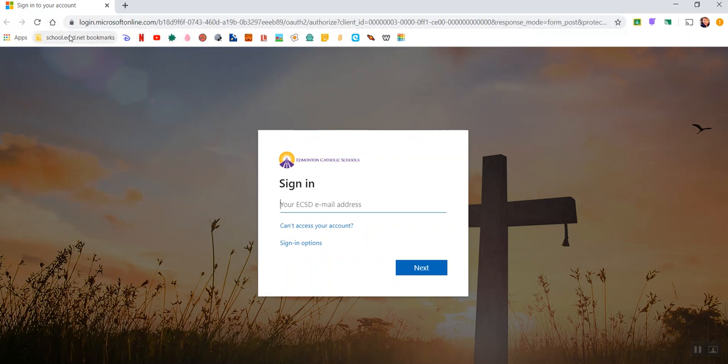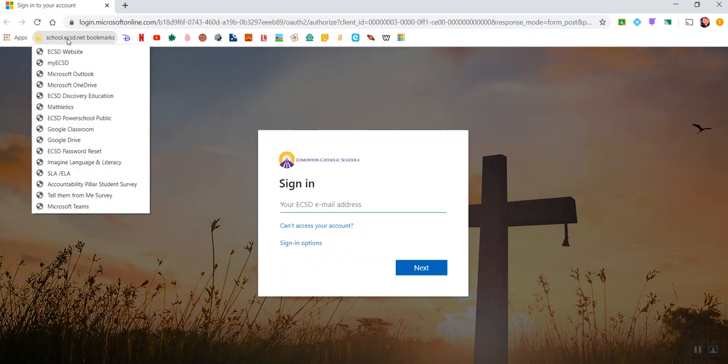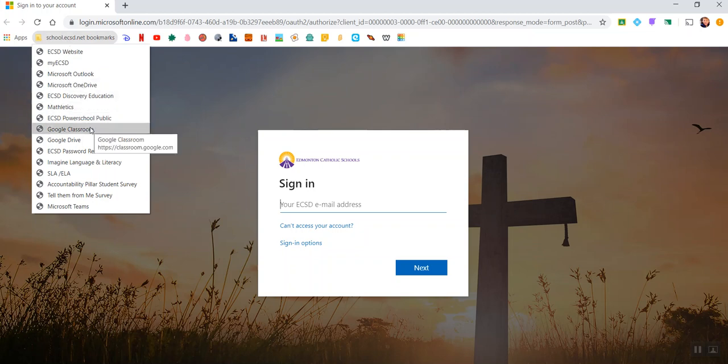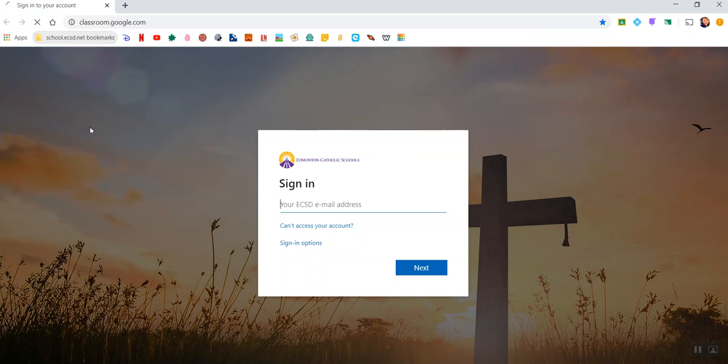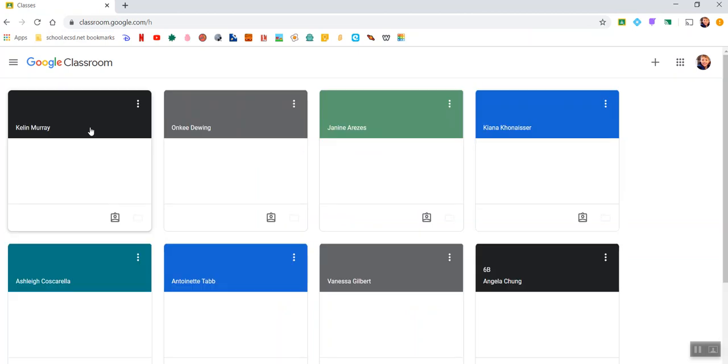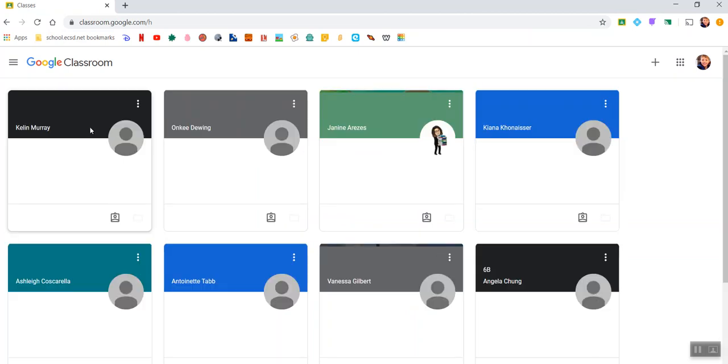What's really important kids is that you have a school.ecsd.net bookmark bar where you're gonna be able to see all of the different important sites that you're gonna use for online learning at home. Like you can get to your Google Classroom and you'll be able to see all of your online learning there.